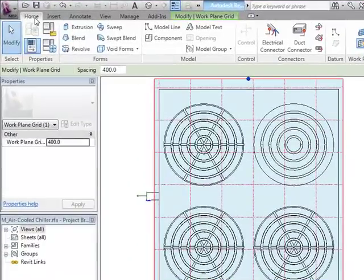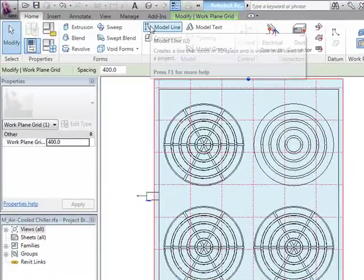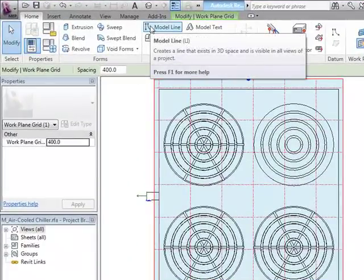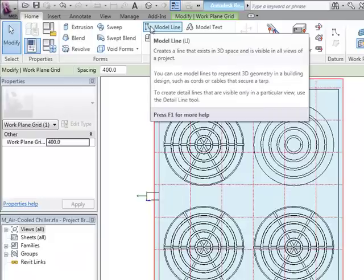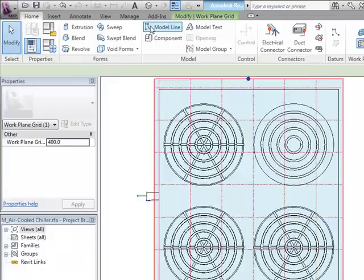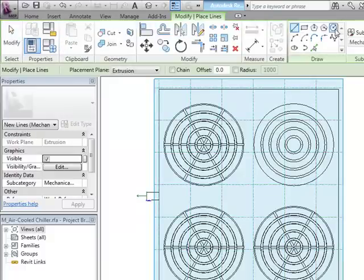Now I can start drawing the circles on there that I need to depict the grill. Don't actually create extrusions up there. Use model lines, or you could use symbolic lines. In this case, I want model lines because I want it to be viewable in whatever view I'm in, whether 3D view or plan view or whatever.